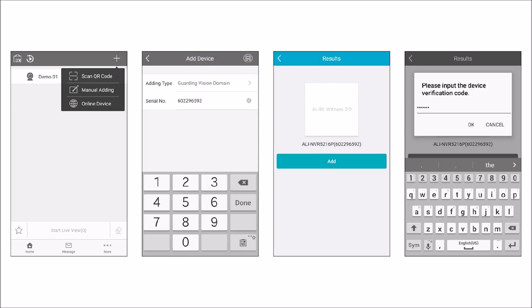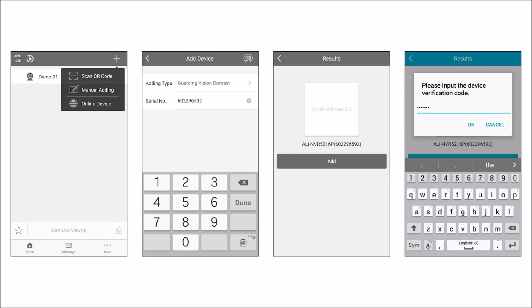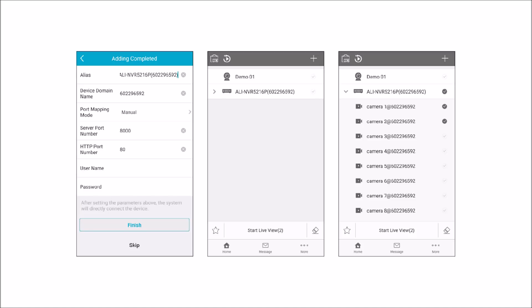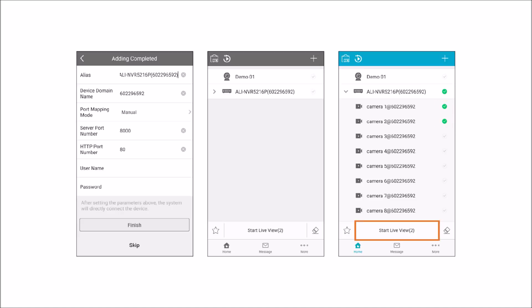If your recorder was discovered, the SKU and serial number will appear on the Results screen. Tap Add to continue. Enter the Guarding Vision verification code in the pop-up window, and then tap OK to continue. Check the information shown in the Adding Completed menu, and if everything is correct, tap Skip. Next, a Devices List screen will appear. To stream live video from your recorder, tap the Expand or Greater Than symbol before the device you added, and then tap the Select boxes for the cameras you want to view. Tap the Start Live View button at the bottom of the screen.